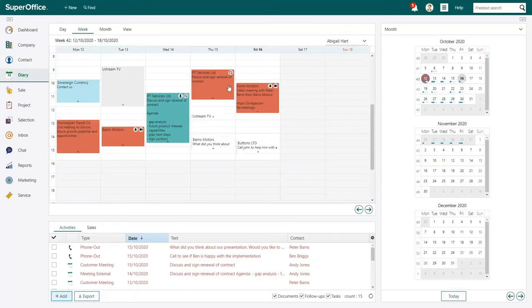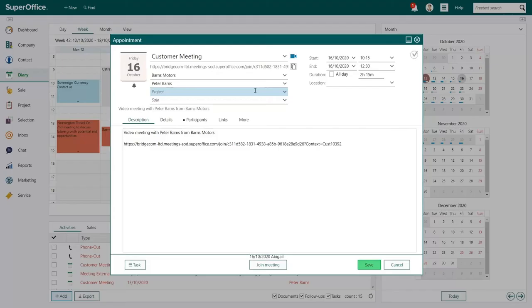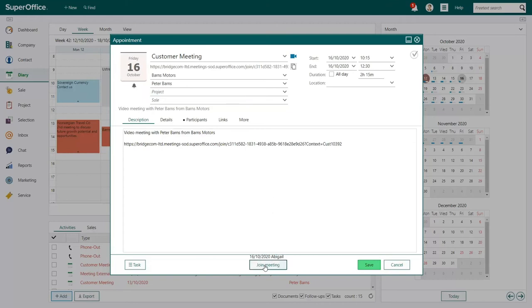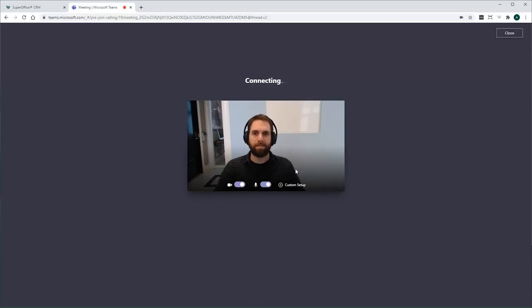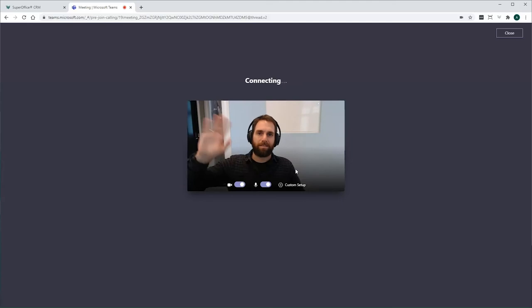You can also join a video meeting by opening the appointment in your diary and clicking the Join Meeting button at the bottom of the appointment. When you click the link, your video meeting will automatically start.